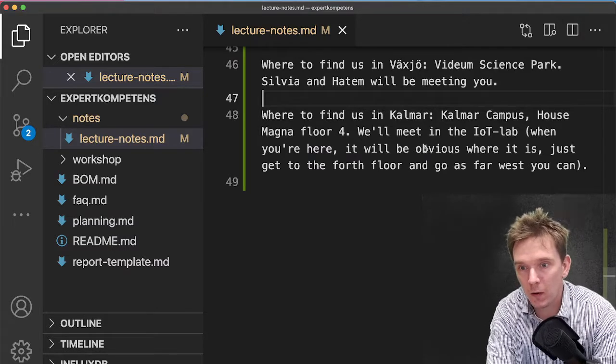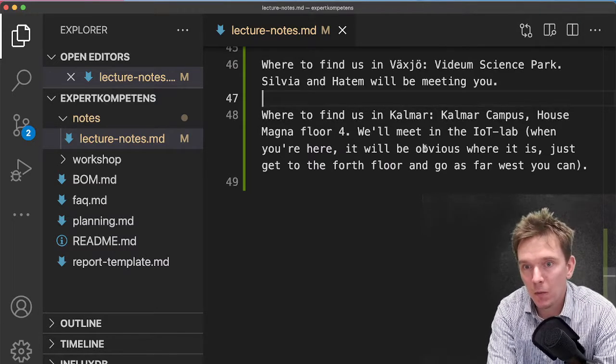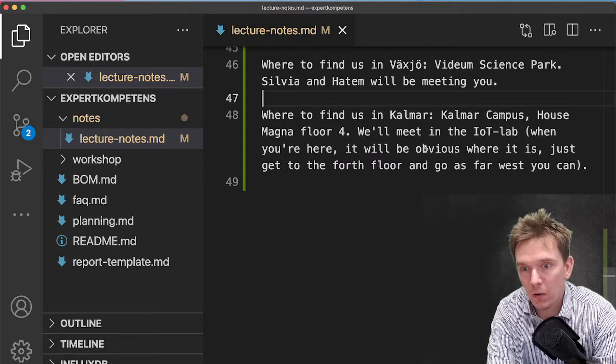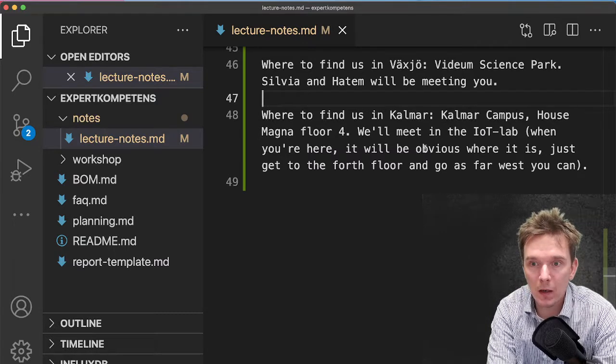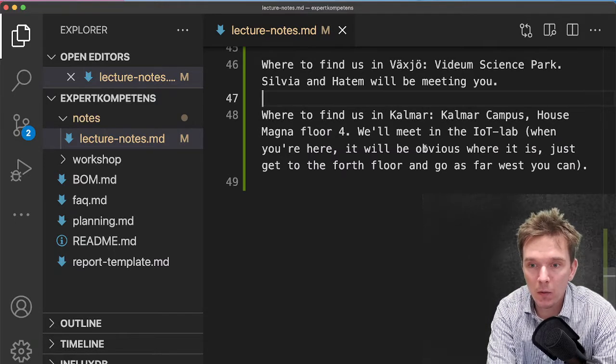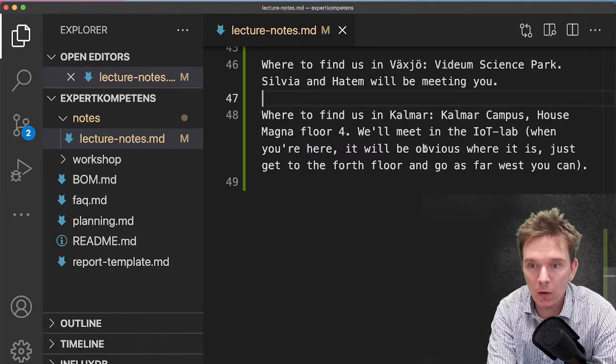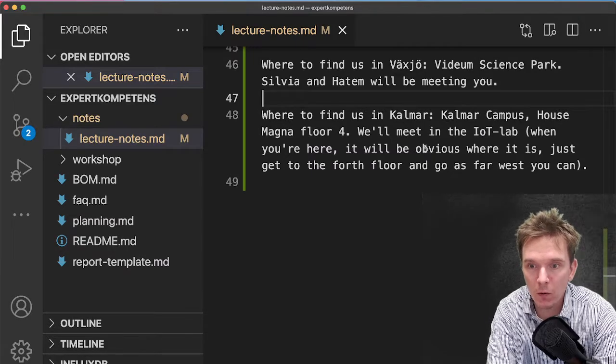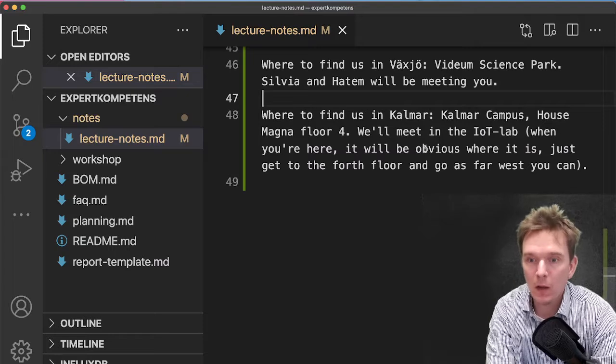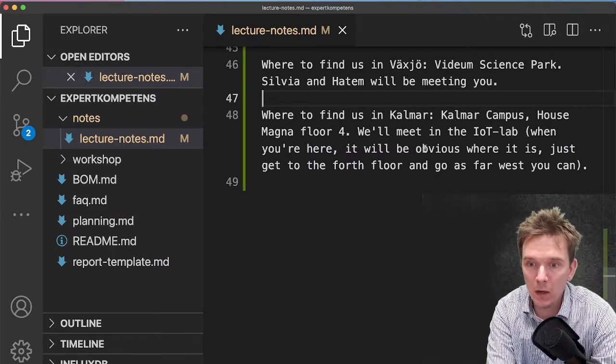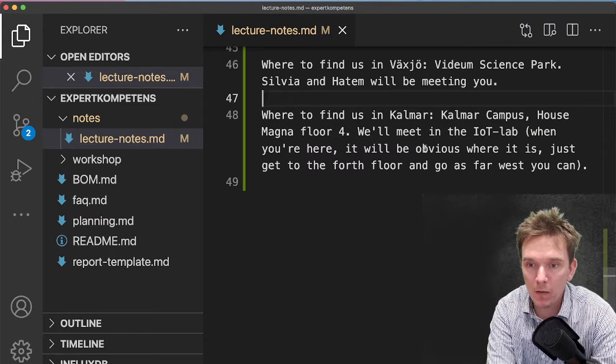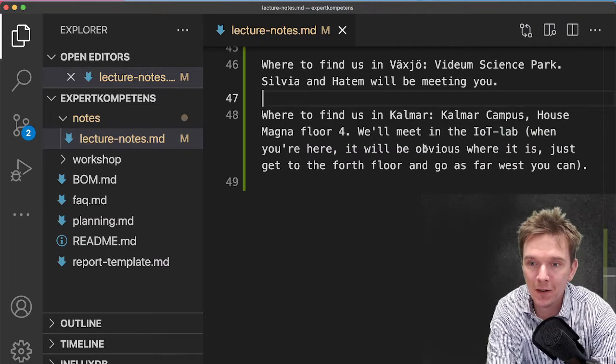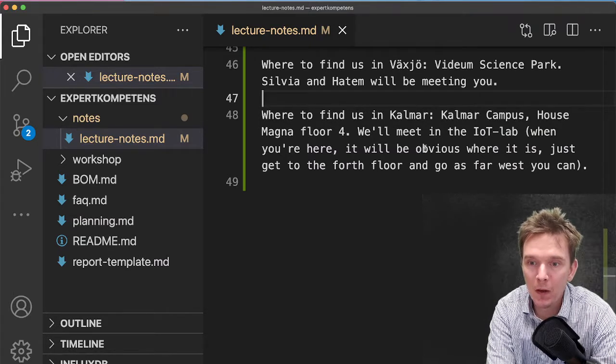We are located in House Magna. If you know Kalmar, we've had Sjöfartshögskolan here for quite some time, and it is the newly built part of that building, so the back side of Sjöfartshögskolan, the maritime academy.